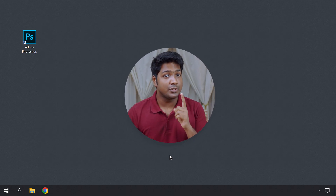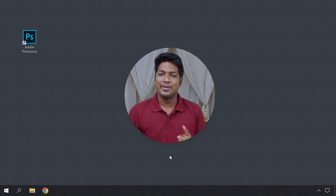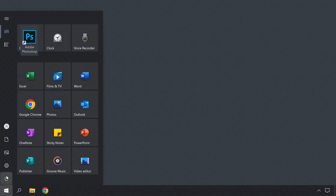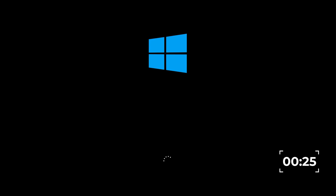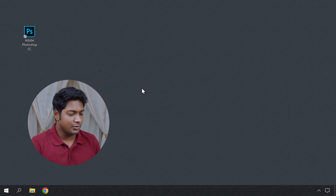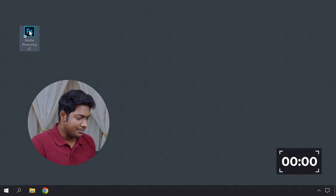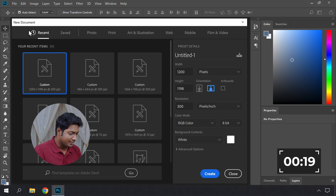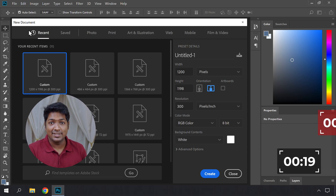Now we have successfully completed the steps needed to speed up our Windows computer. To check how much faster the computer has become, first let's check the startup time. So let's shut down our computer, then turn it on and start the timer at the same time. As you can see, Windows has loaded in 25 seconds, which is 11 seconds faster than last time. Next let's check application opening time. So let's open Photoshop and start the timer at the same time. You can see that Photoshop has opened in 19 seconds, which is seven seconds faster.